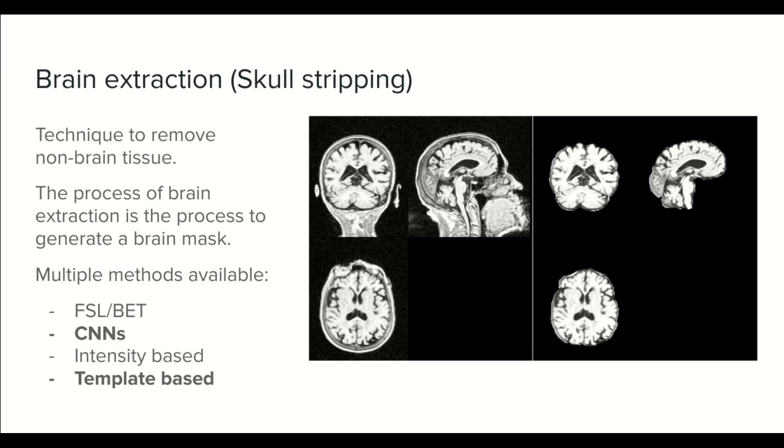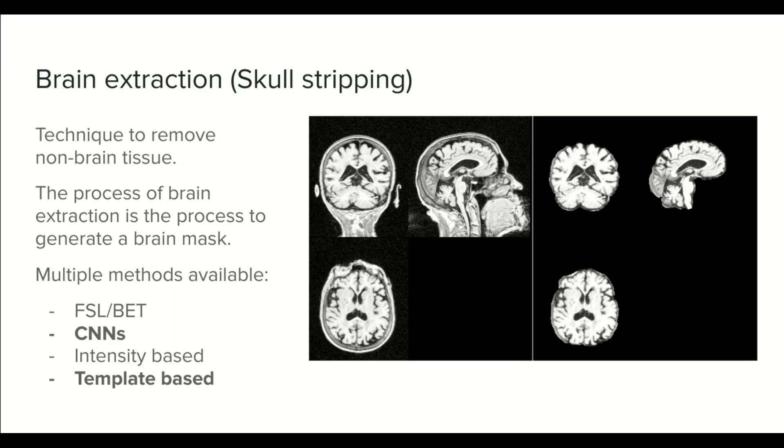In practical terms, the process of brain extraction is the process to create a brain mask. There are multiple methods available. Among the most popular are the FSL-BET, the use of convolutional neural networks, intensity-based methods, and template-based methods.